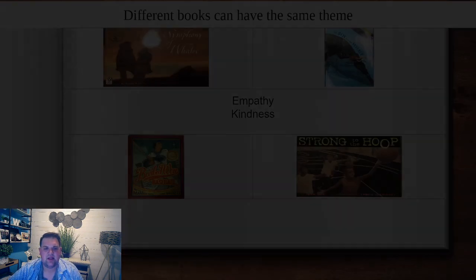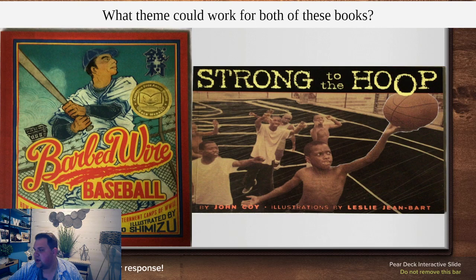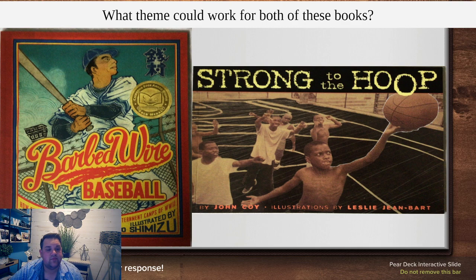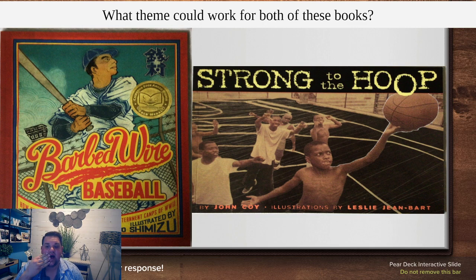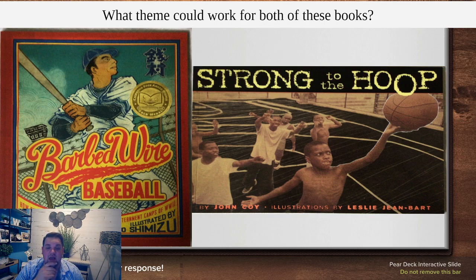Let's look at Barbed Wire Baseball and Strong to the Hoop. Barbed Wire Baseball is about a group of people who are stuck in a camp. Remember back during Pearl Harbor, the people of Japanese descent living here in the United States were no longer trusted and they were put in camps. They loved baseball very much but didn't have it at the internment camp. So they had to build their own barbed wire baseball stadium, which took a lot of time and hard work, but they finally accomplished it.